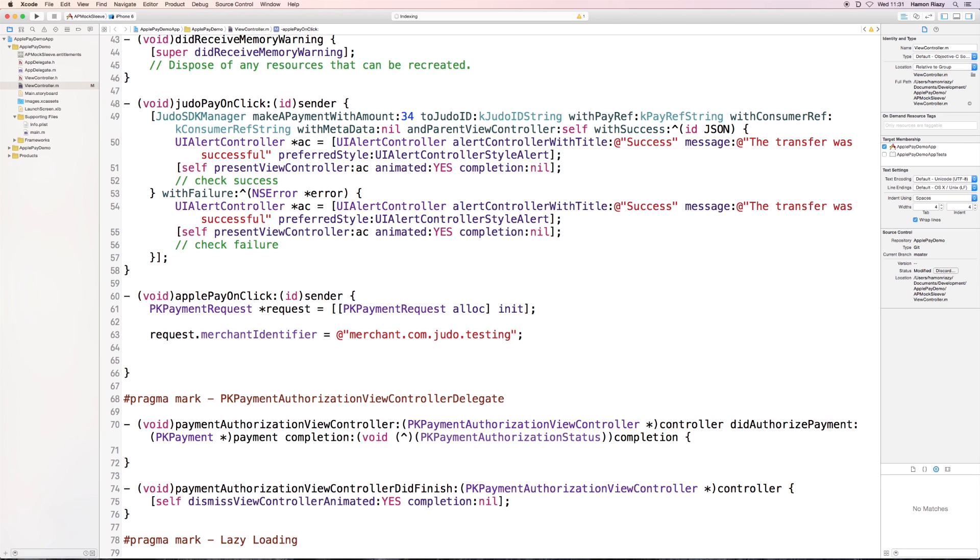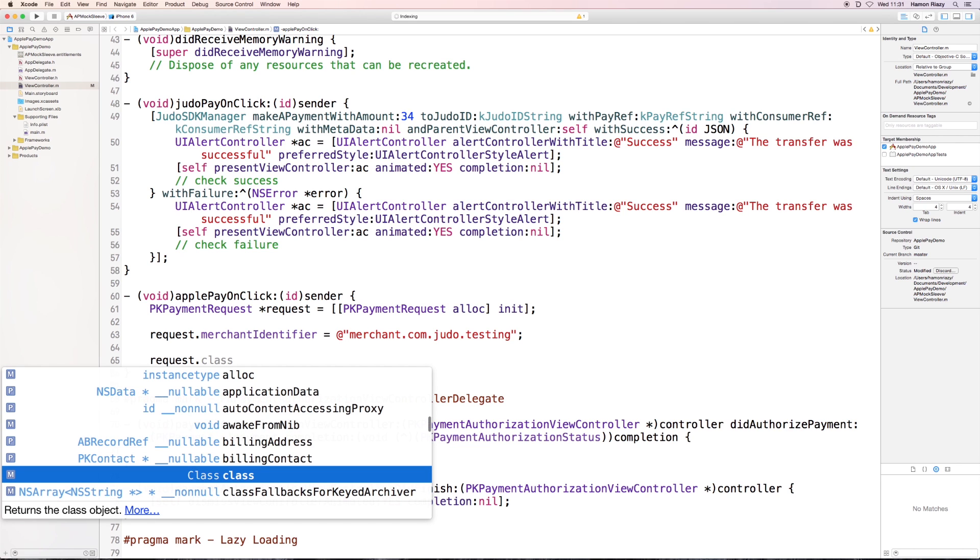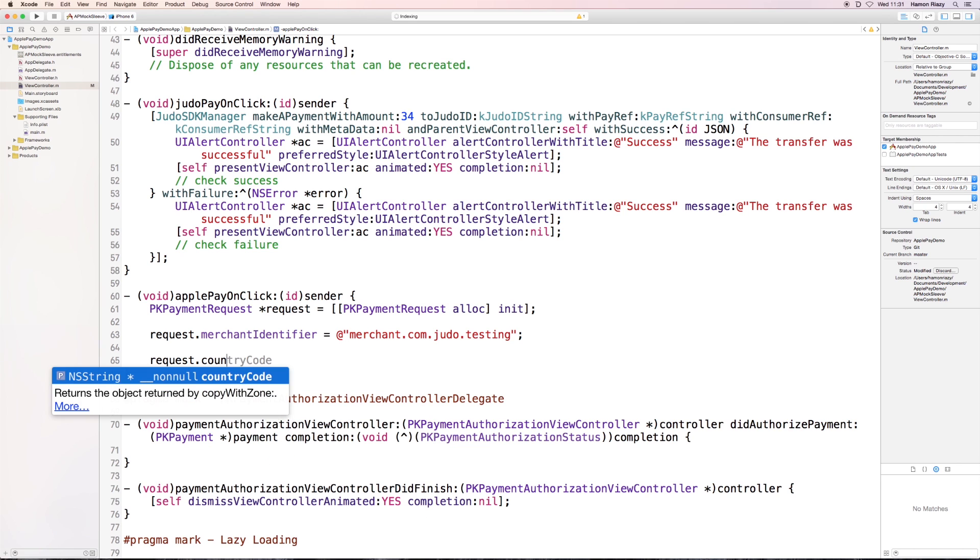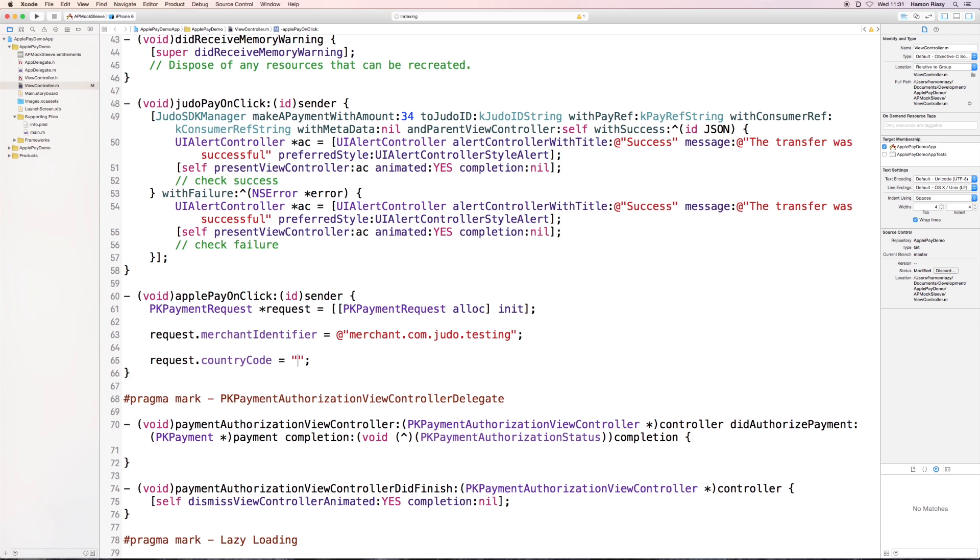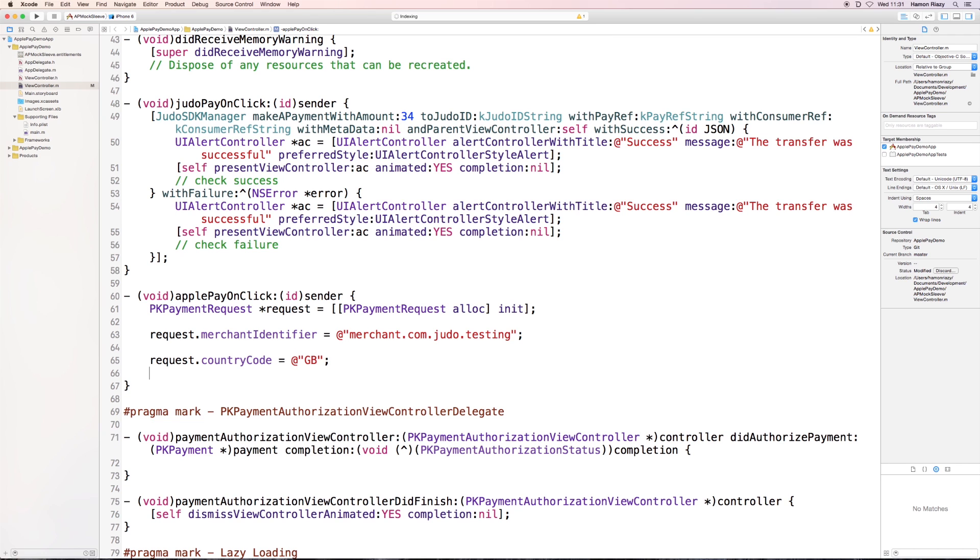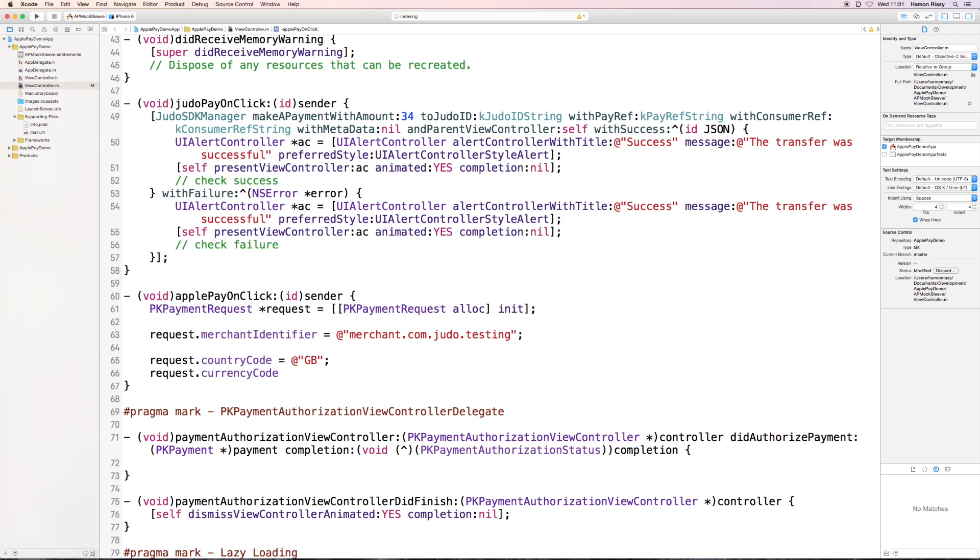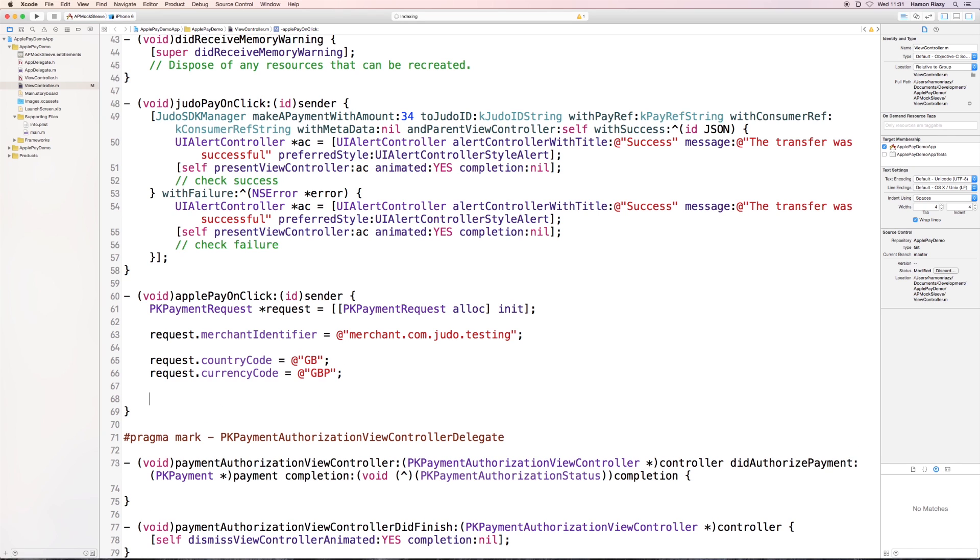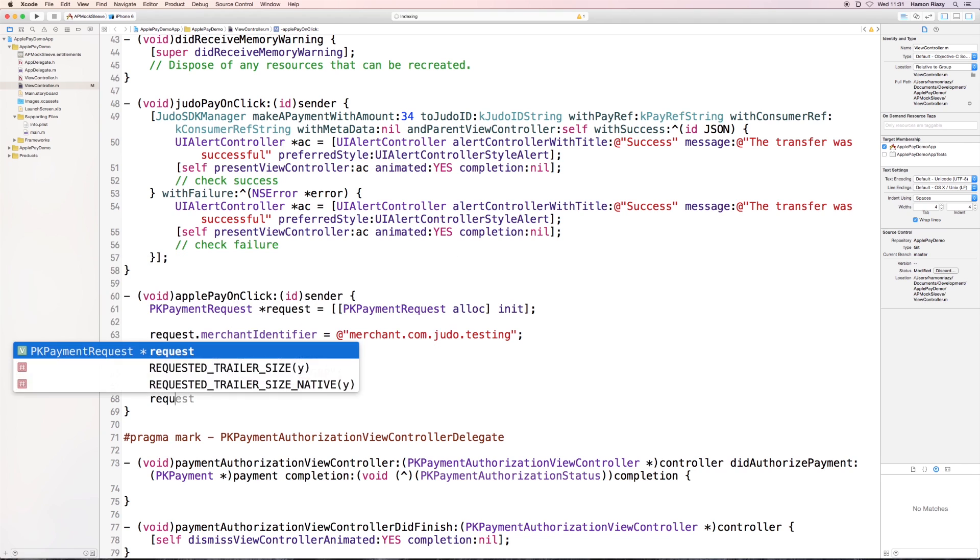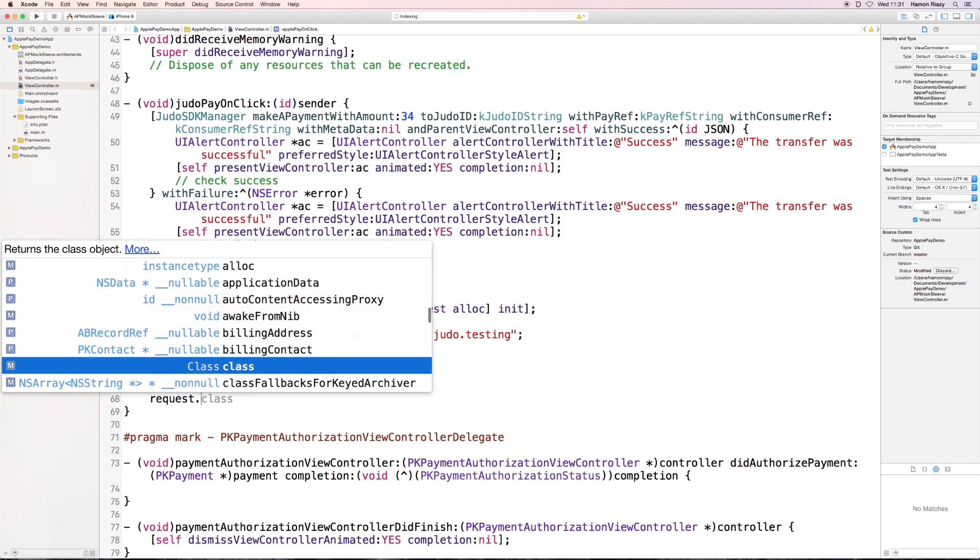Next up, we need to define both country code and currency code. Be aware that those are standard ISO formats. So we're going to choose the United Kingdom, which is GBP.